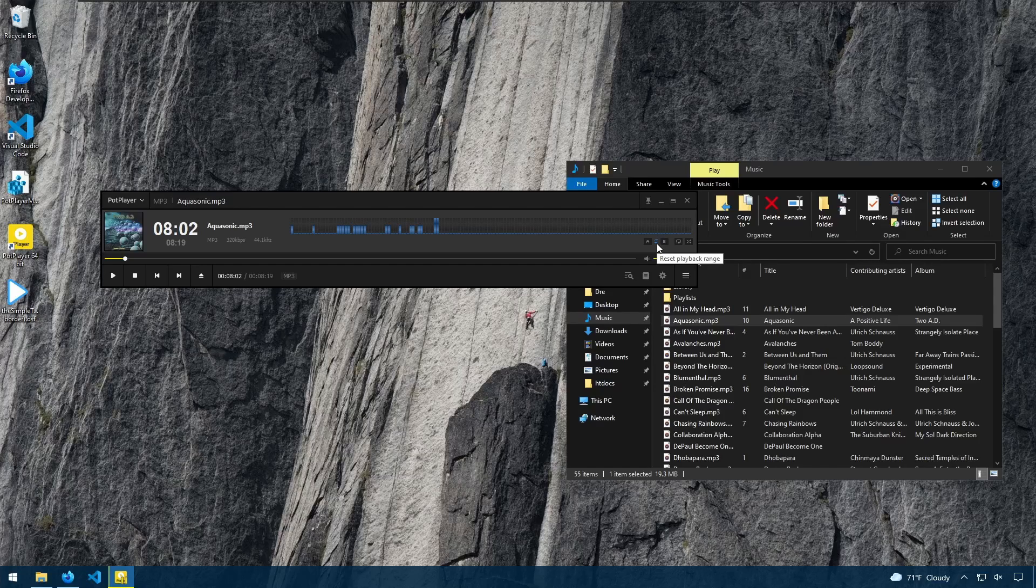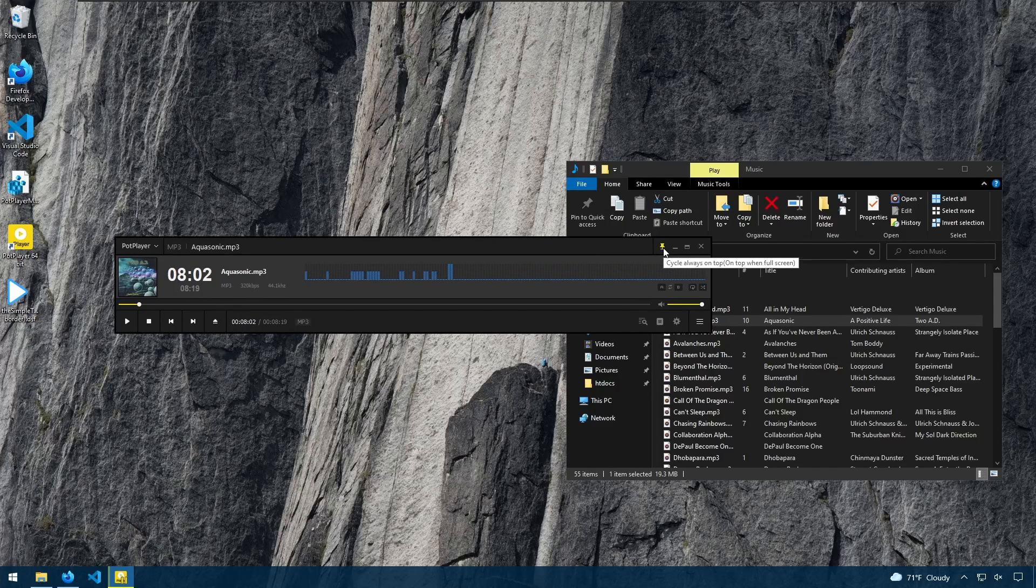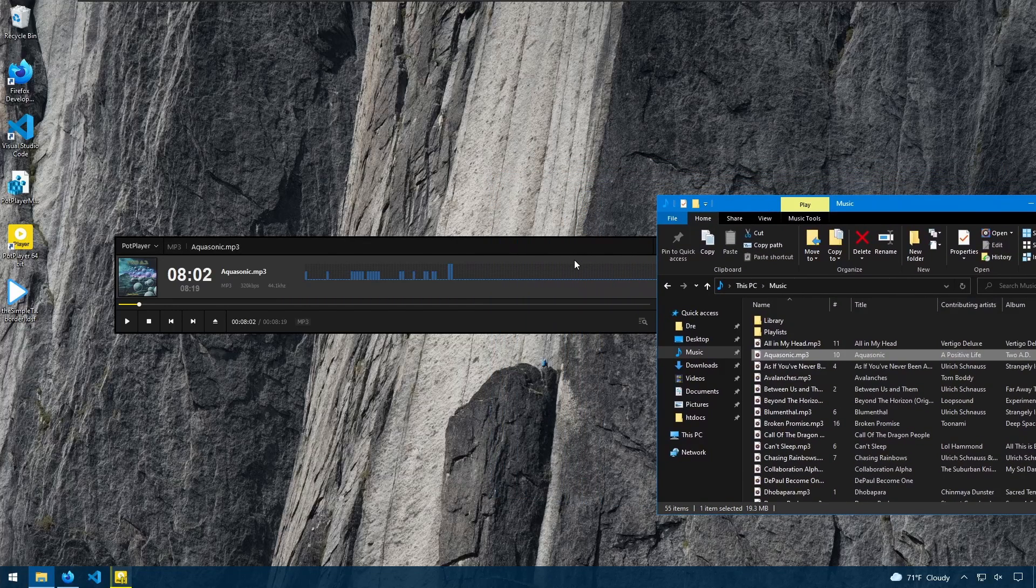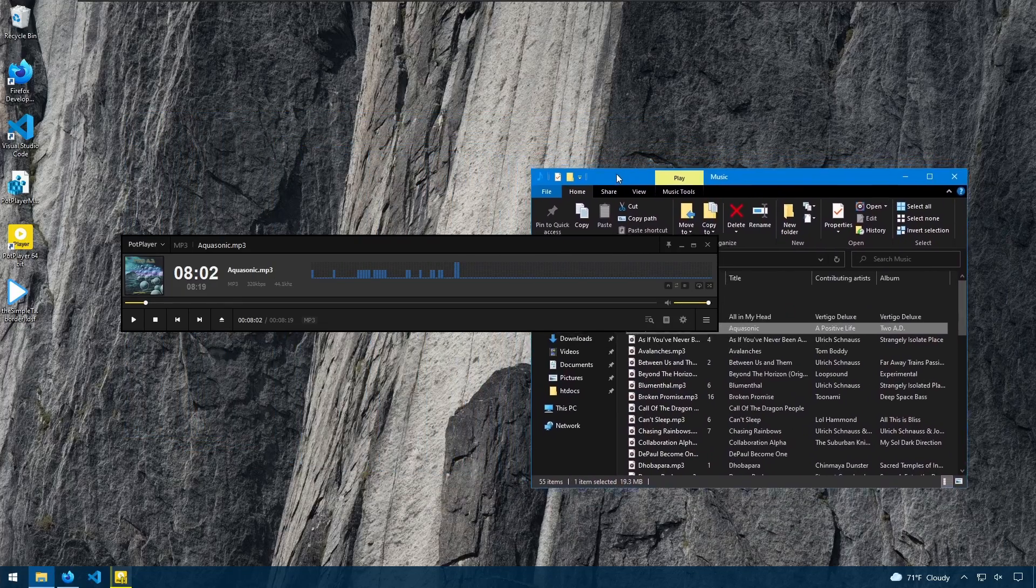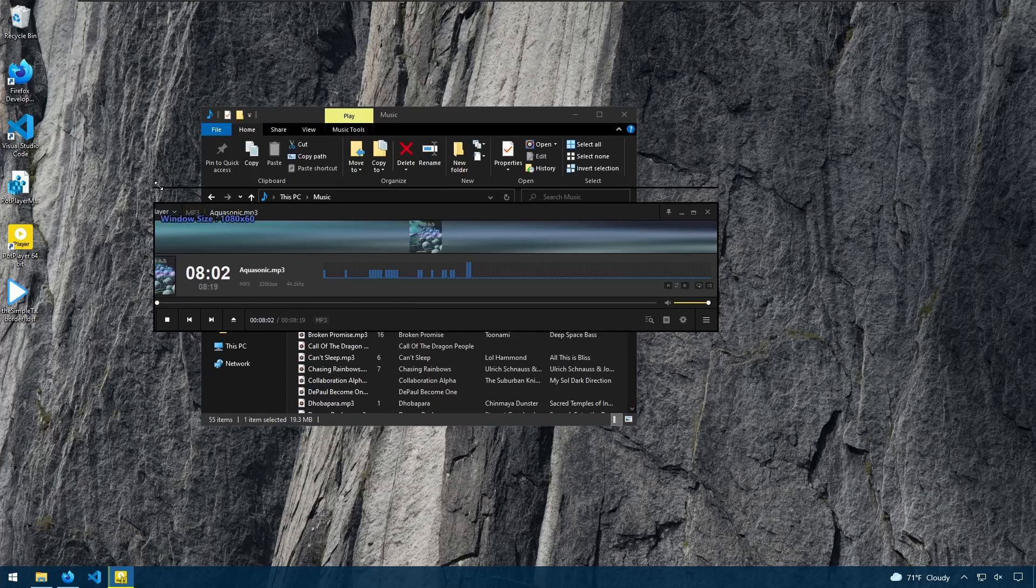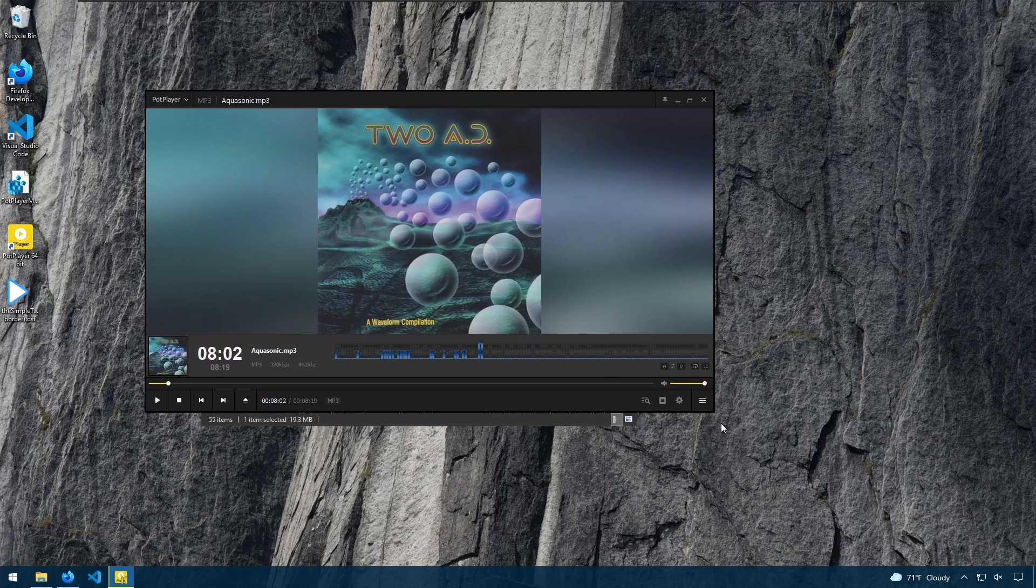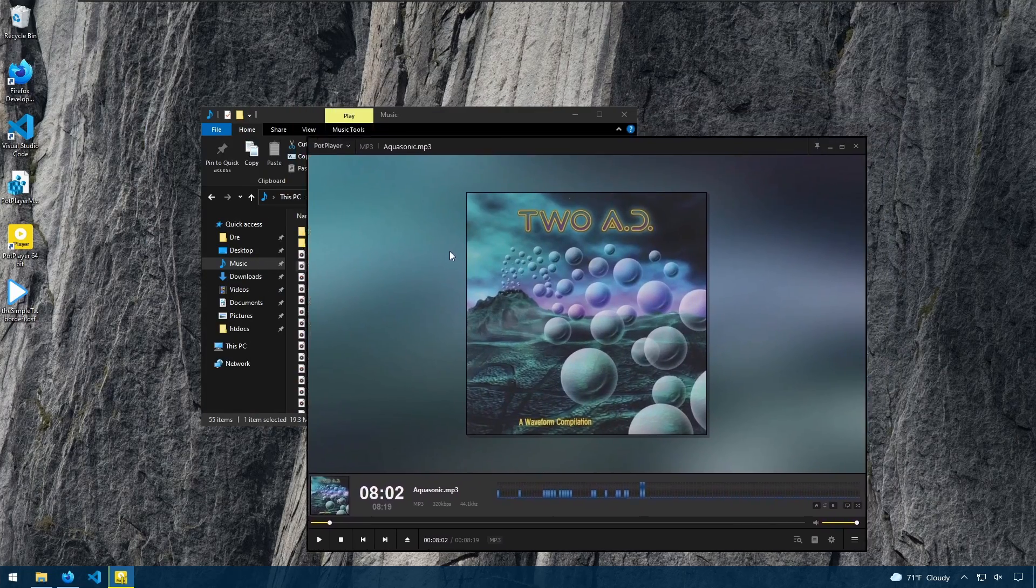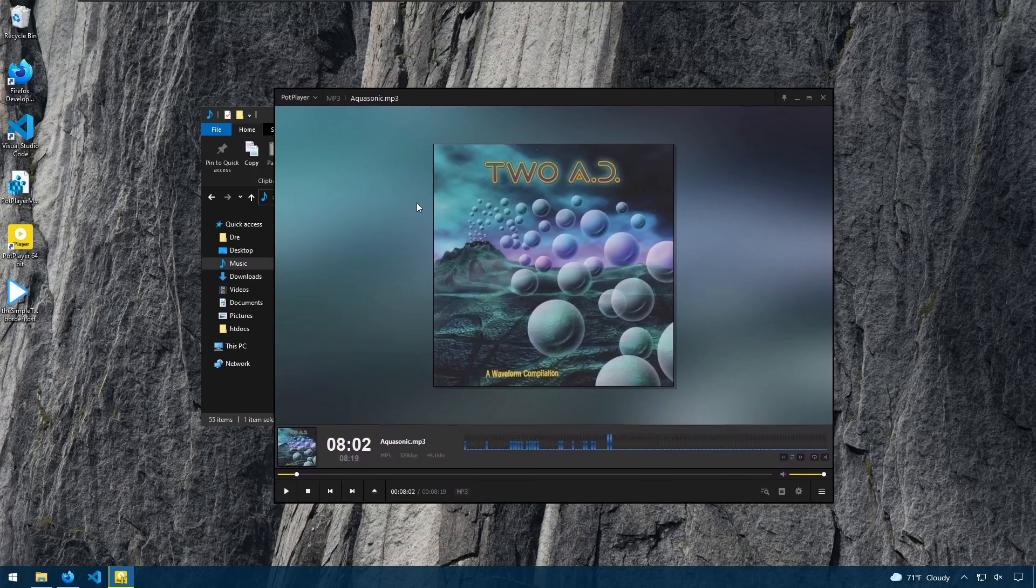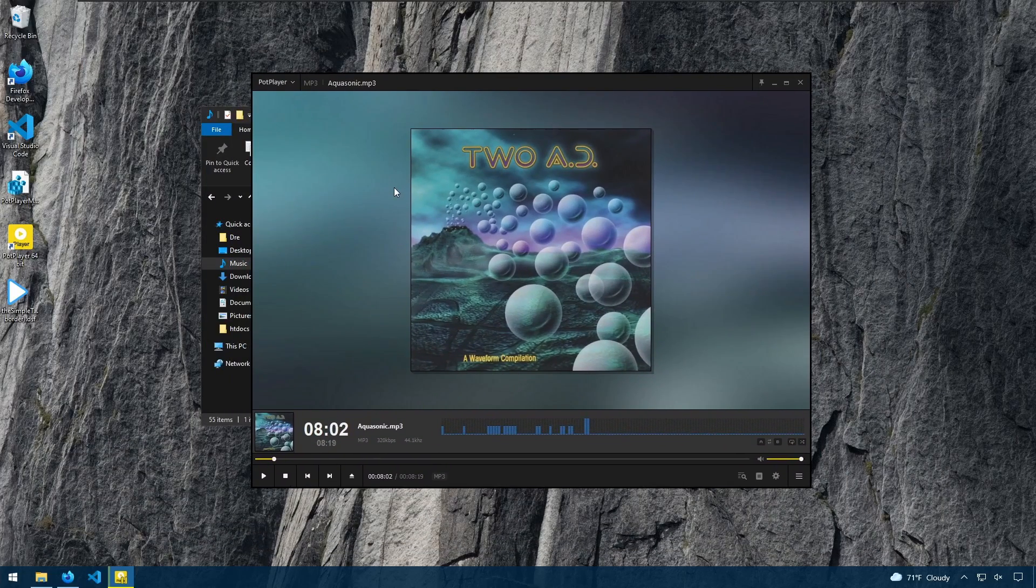You also have repeat and shuffle, if you want to shuffle the playlist. And you can also choose up here to keep the player always on top. When you click that pin icon, notice how the player is staying on top. Now, when you're playing audio and you resize it like this, then you will be able to see the thumbnail of the audio file, if it has a thumbnail. And you can move the player around just by clicking and dragging or snapping it to the edge of your display.